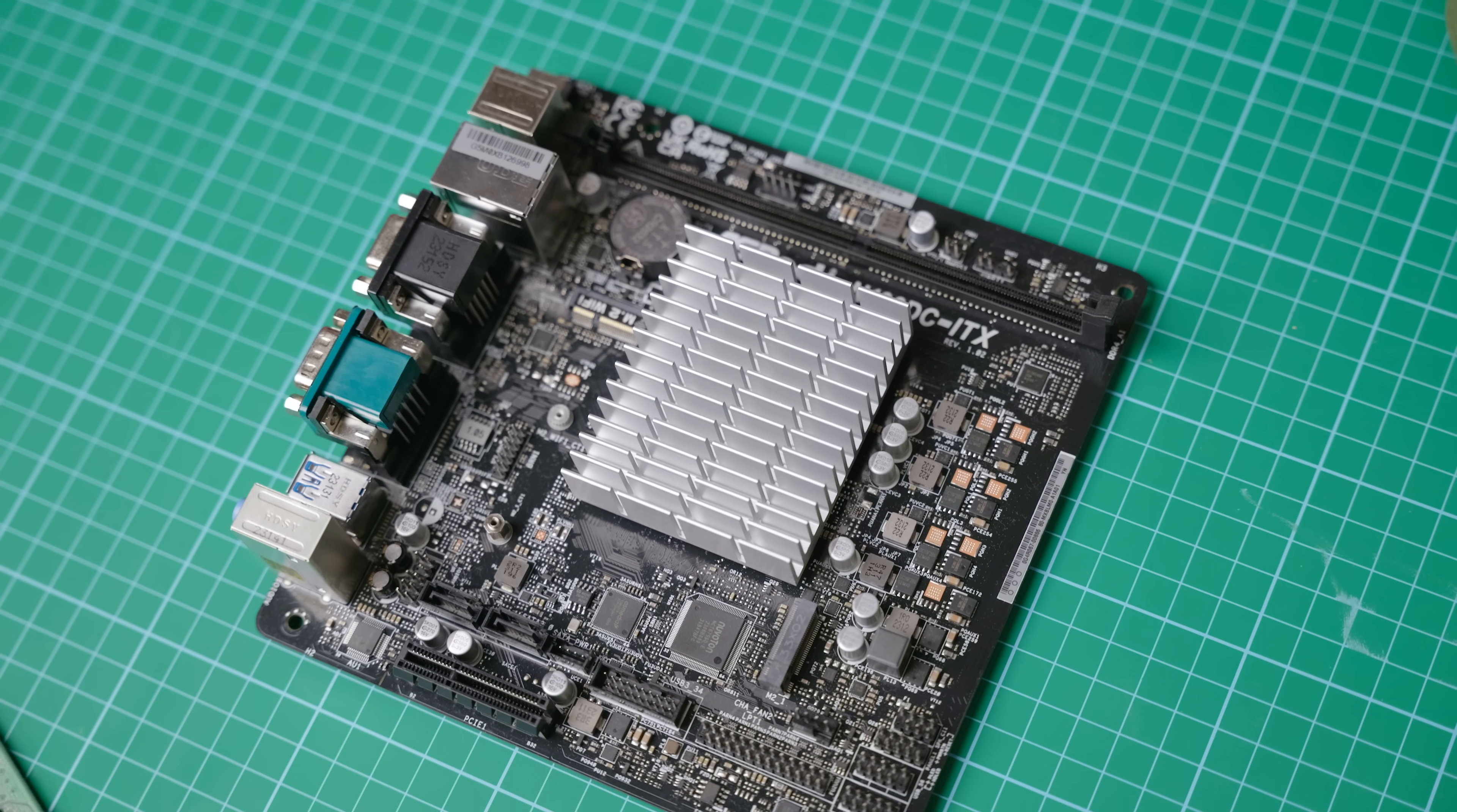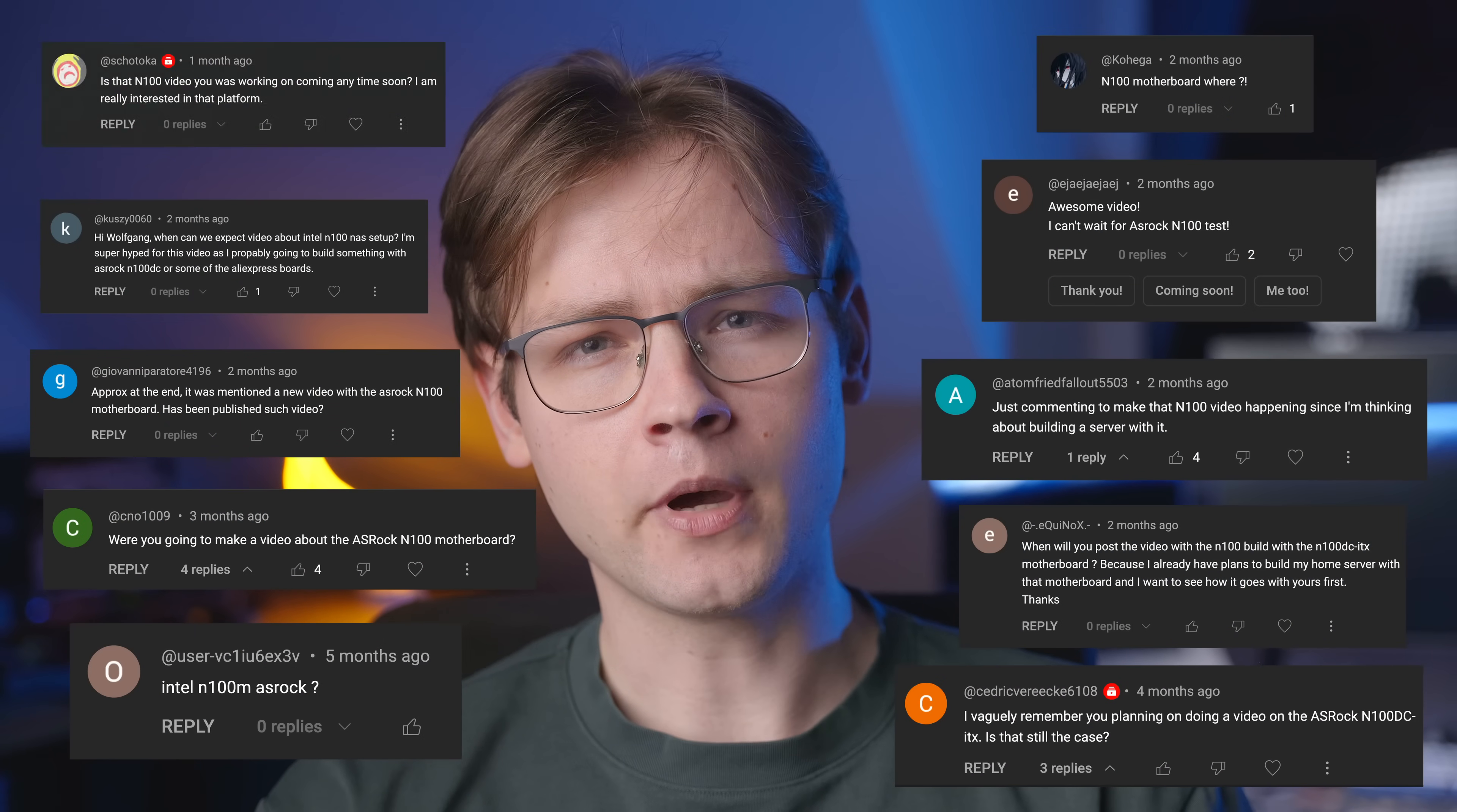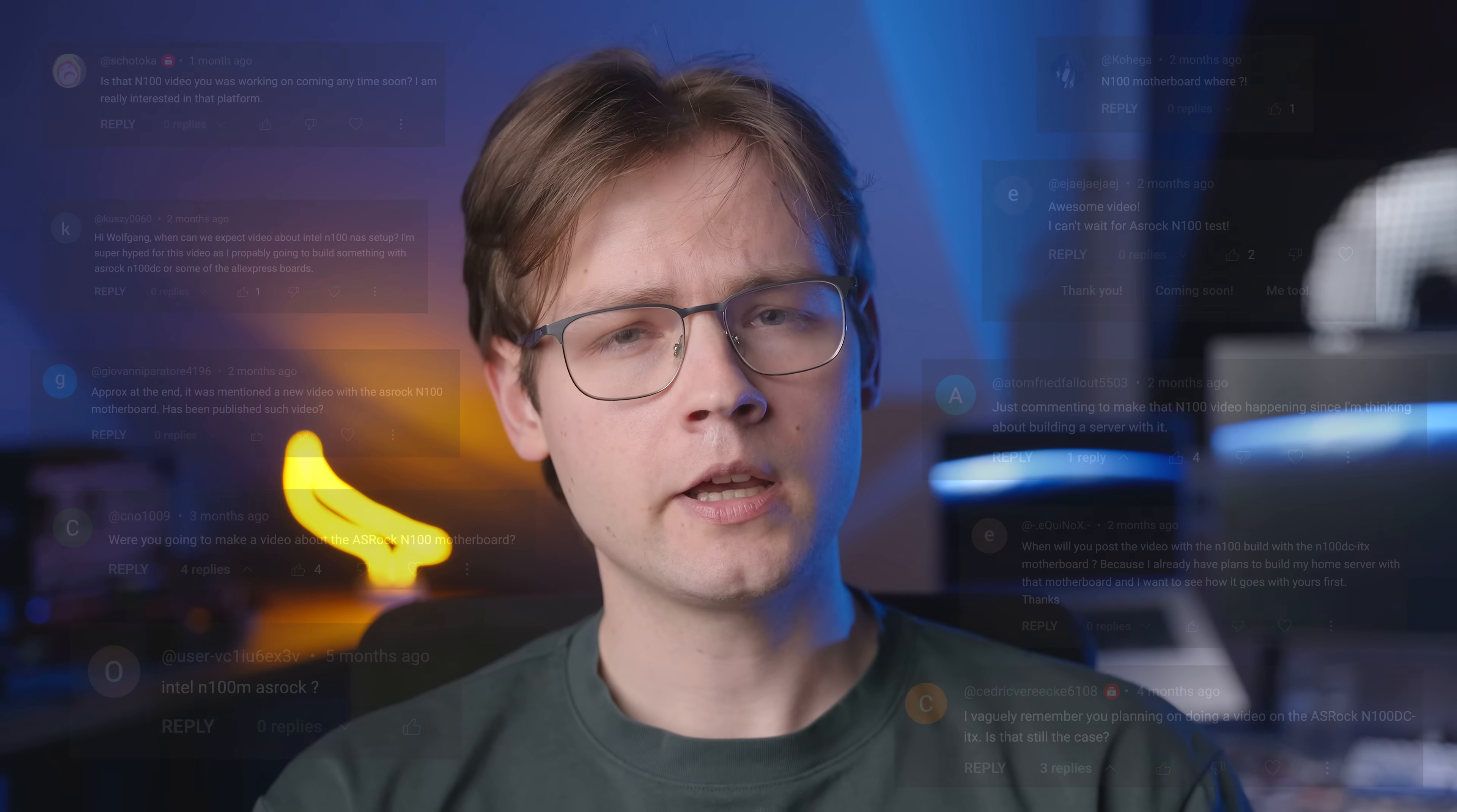Asrock N100 DC-ITX. You guys have been begging me to make a video about this board and it took me months to finally deliver. Why? Well, because there isn't really much to say about it.